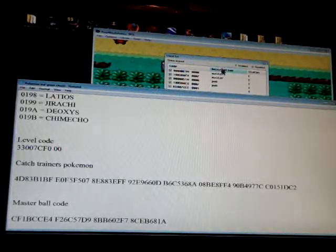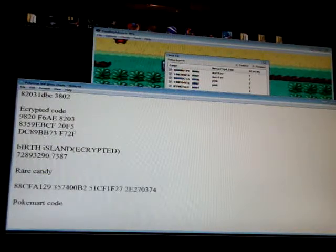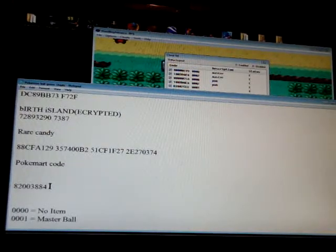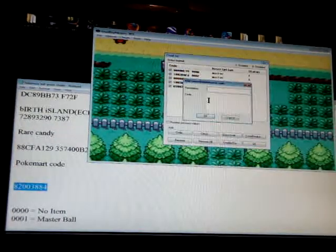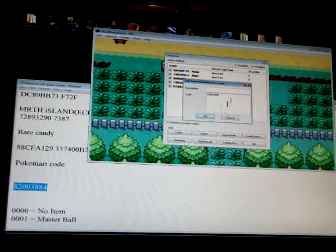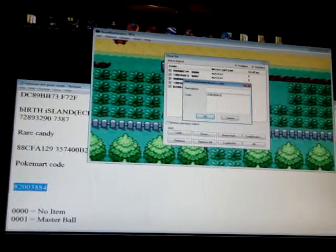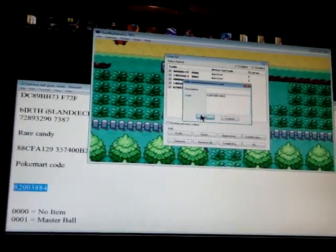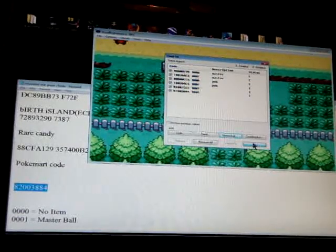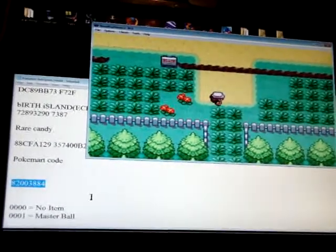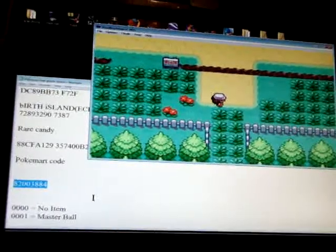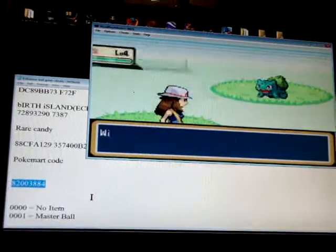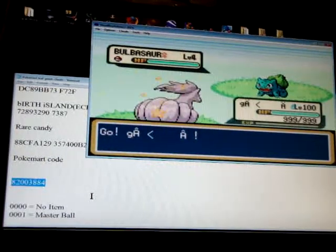Now then, my battery's about dead guys, so hopefully I have enough time. Now then, all these item things here. Here's what you do. You copy this one. Paste. And then you enter in the number. Zero, zero, zero, one, I think. I've never used this one personally. This is supposedly for the master ball. I don't know. Like I said, I have my own thing. I have my own set of cheat codes that work just fine for me.